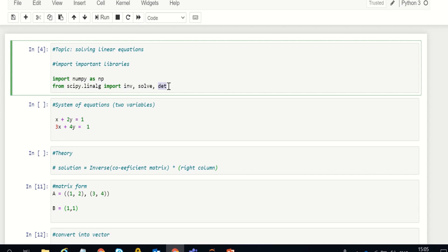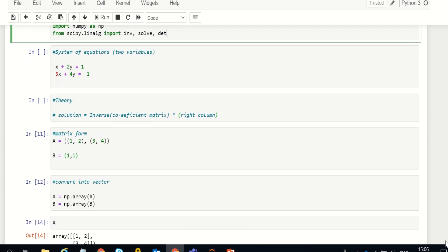I've taken an example: a two-variable system of equations, meaning we have two variables we want solutions for. The first equation is x + 2y = 1, and the second equation is 3x + 4y = 1. How do we find the values of x and y that satisfy these two equations?